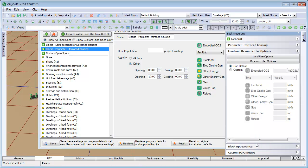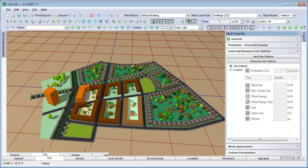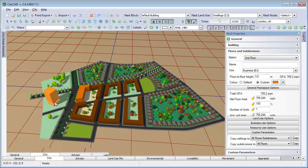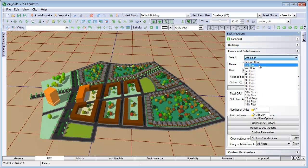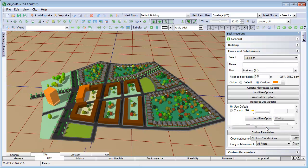For mixed use parameter blocks, you can set the energy and resource use settings for each floor. For buildings, mixed use blocks and city items, you can set them for each floor and subdivision in the Floors subdivision subgroup here.